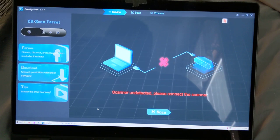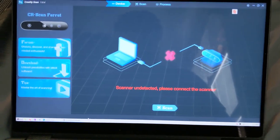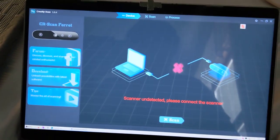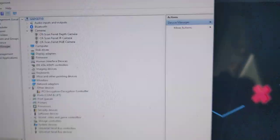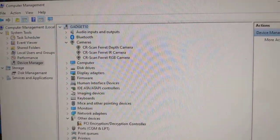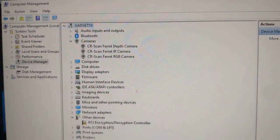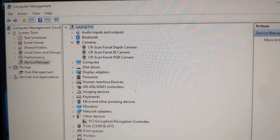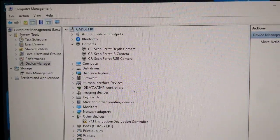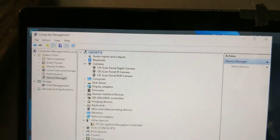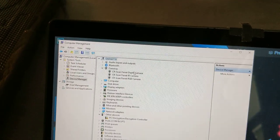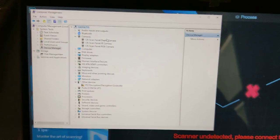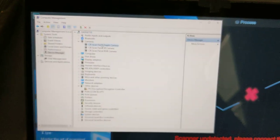When I do plug it in, computer management shows it does get recognized. It is using a CR ferret depth camera, IR camera, RGB camera. They are generic Microsoft drivers.